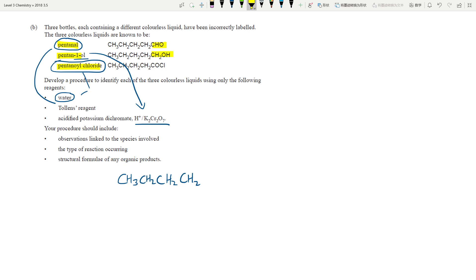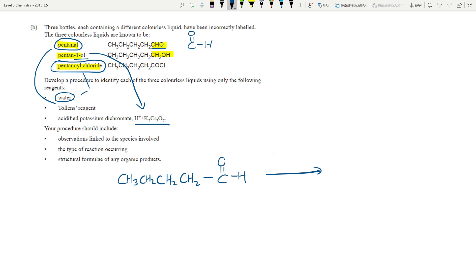Let's break this down one at a time. For pentanal — if you look at the formula CHO versus COH, that's not a typo. Whenever you see the hydrogen written before the oxygen, that means it's an aldehyde group — you have a CHO. It is deliberate to distinguish the aldehyde from the alcohol.